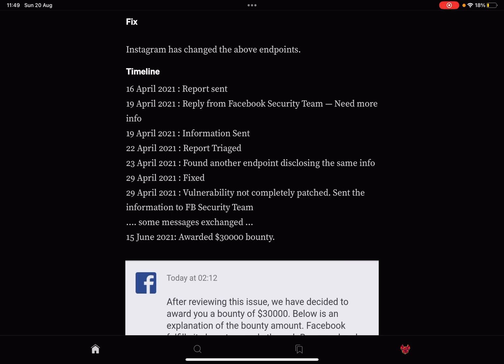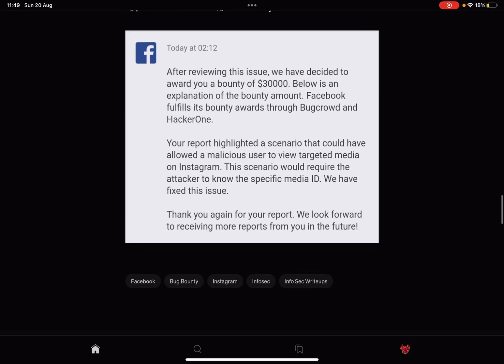Eventually, the 15th of June, a nice fat bounty of $30,000 was awarded. For your first bug on Facebook, my friend, that is fucking amazing.